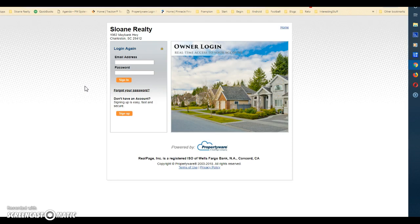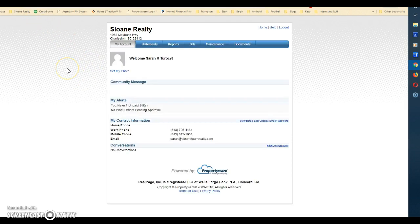Let's go and look at an actual portal. This is one of our portals for one of our owners — she has a couple of properties with us. We're going to look at what she can see and the different things you can do here. The portal is quite powerful, so take a little bit of time to get used to it, because most of the time any questions you have about the status of your property, bills, maintenance, and things like that can be found here.